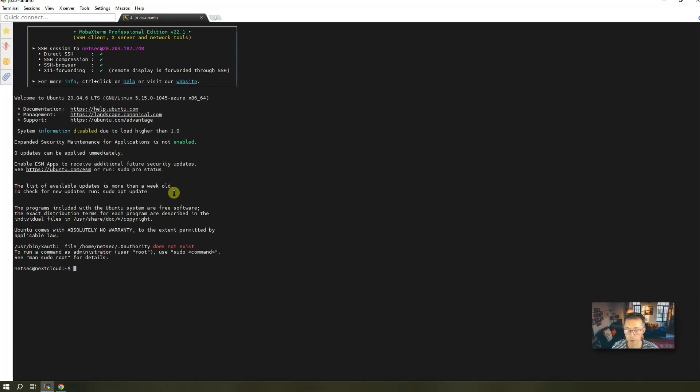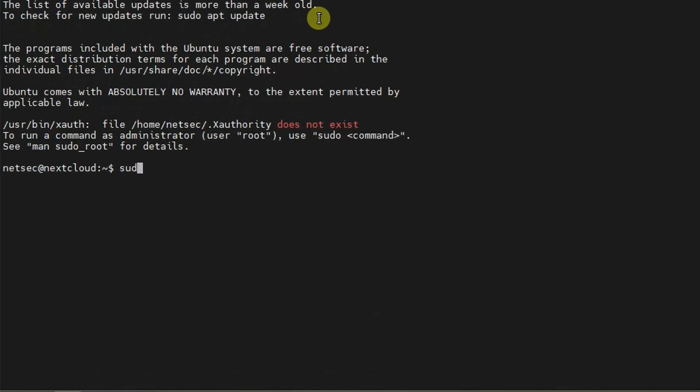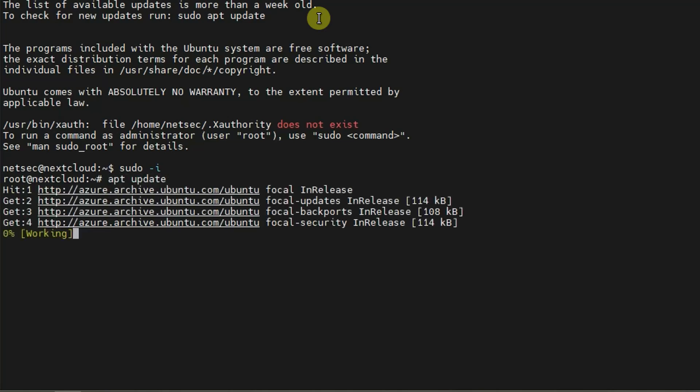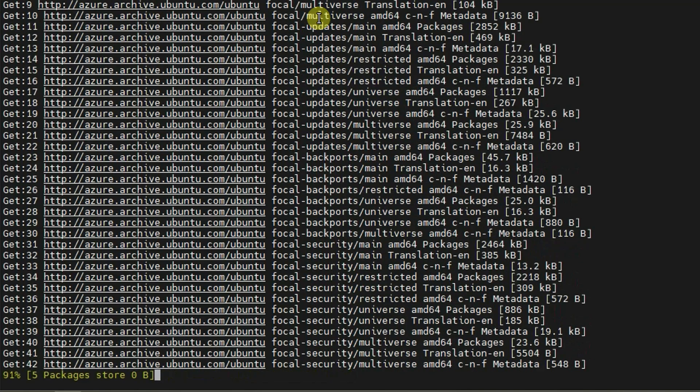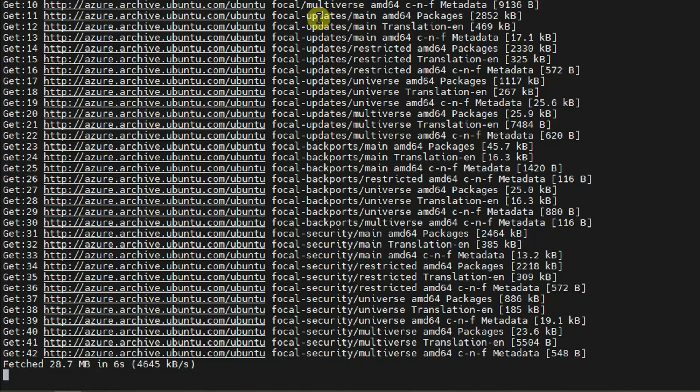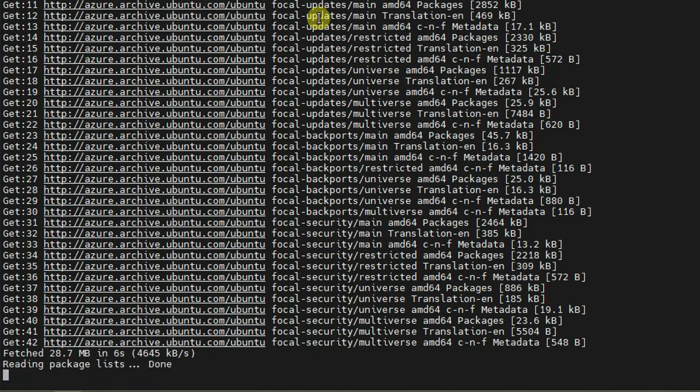So first command, get into sudo mode, super user mode, and you need to do apt update to update your catalog of a repository, software repository. After that, we're gonna install Docker. Then we're gonna increase our website. The last step is to run our Docker command from the website.